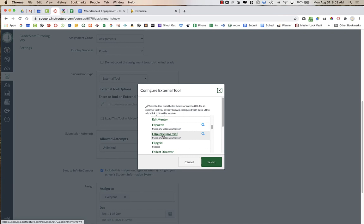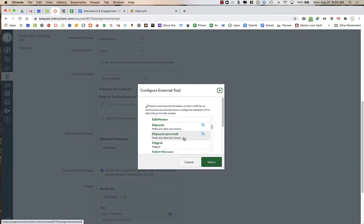However, if you see a different version of Edpuzzle, it is because you probably copied your course over from last year where you had added Edpuzzle yourself as an external tool. So again, choose Edpuzzle Pro Trial.